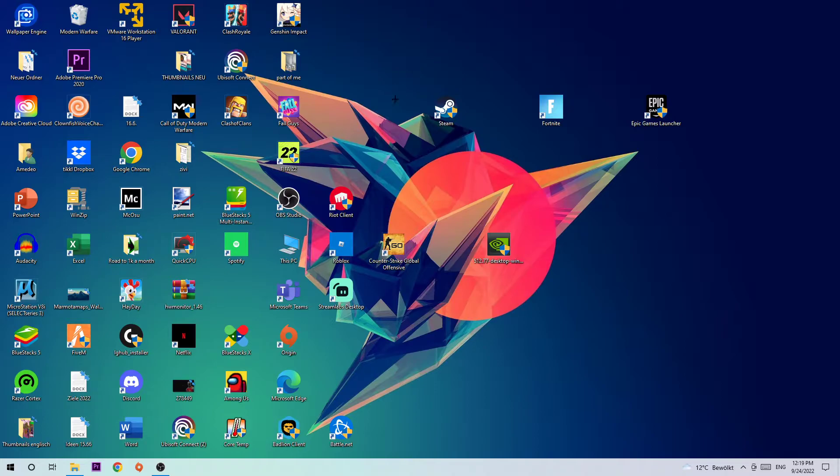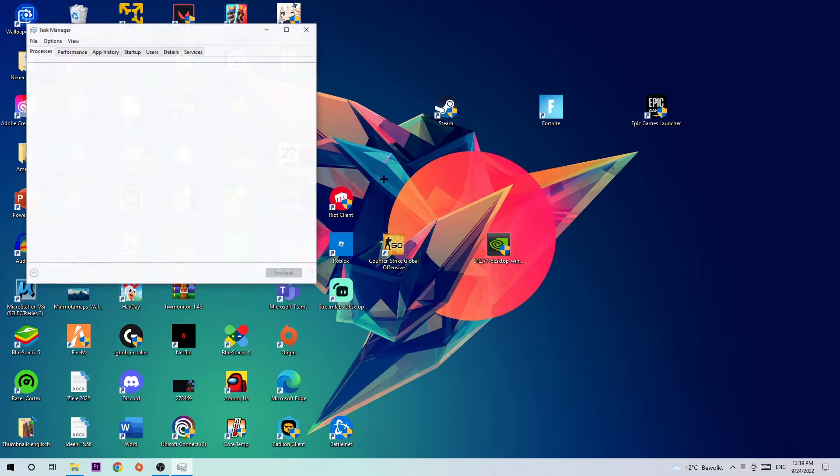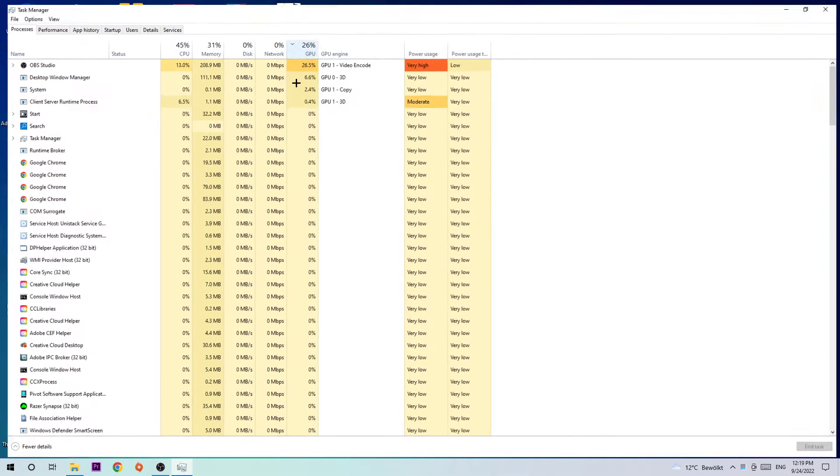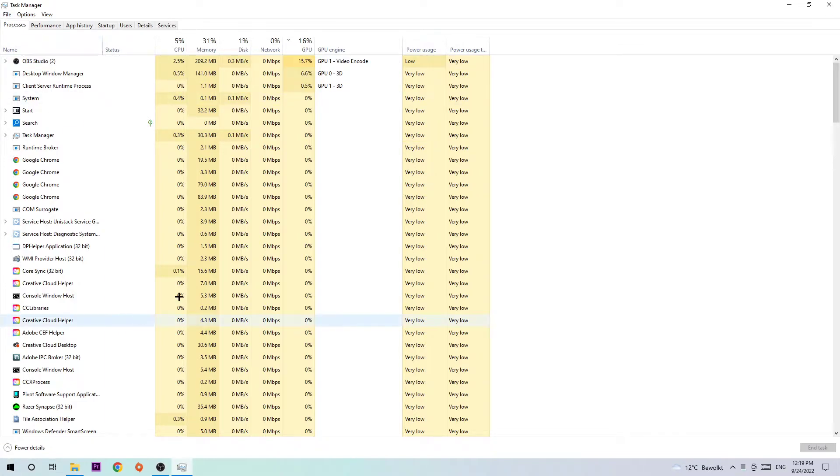The first step is to navigate to the bottom of your screen where you're going to right-click your taskbar and open up your Task Manager. Once you're done with that, I want you to navigate to the top left corner and click into Processes. Afterwards, hit one of those random processes, doesn't really matter which one, and type in M to find Modern Warfare 2.